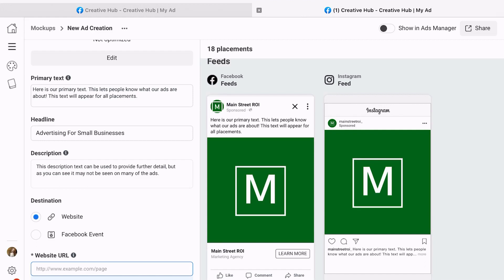And then finally the description - this can even go a little bit further. However, it is important to note that the description will not be visible in all of the different placements, so I typically tend to focus my text more towards primary text or the headline. The description does get lost a little bit, so you want to make sure you have all your good info in the primary text.